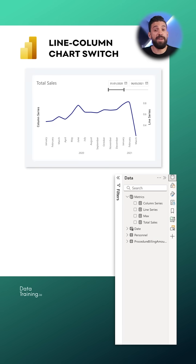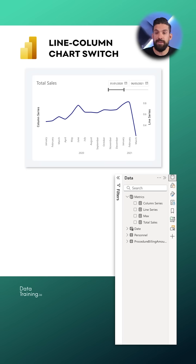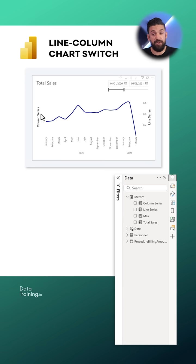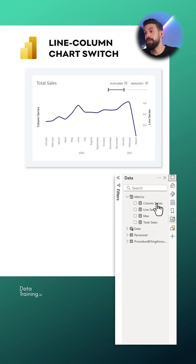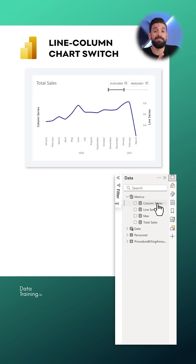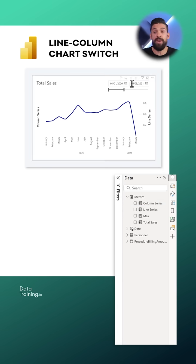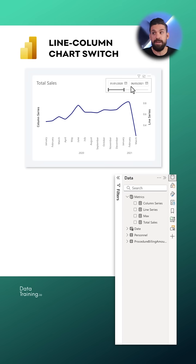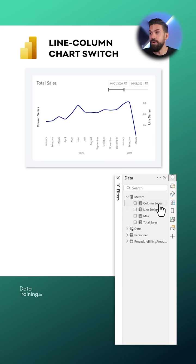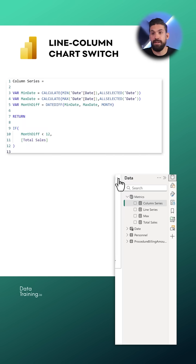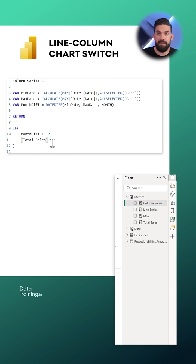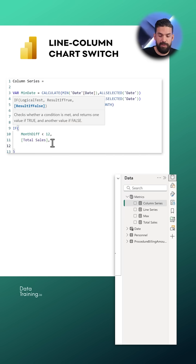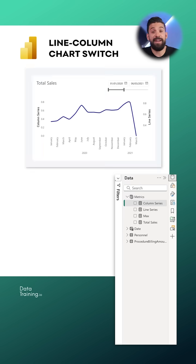Now it's not completely fixed just yet because there's another change that we need to do because the column series values don't show because the column series measure returns basically blank everywhere because we have more than 12 months. But what we can do is go back to the column series measure instead of returning nothing blank we return zero.